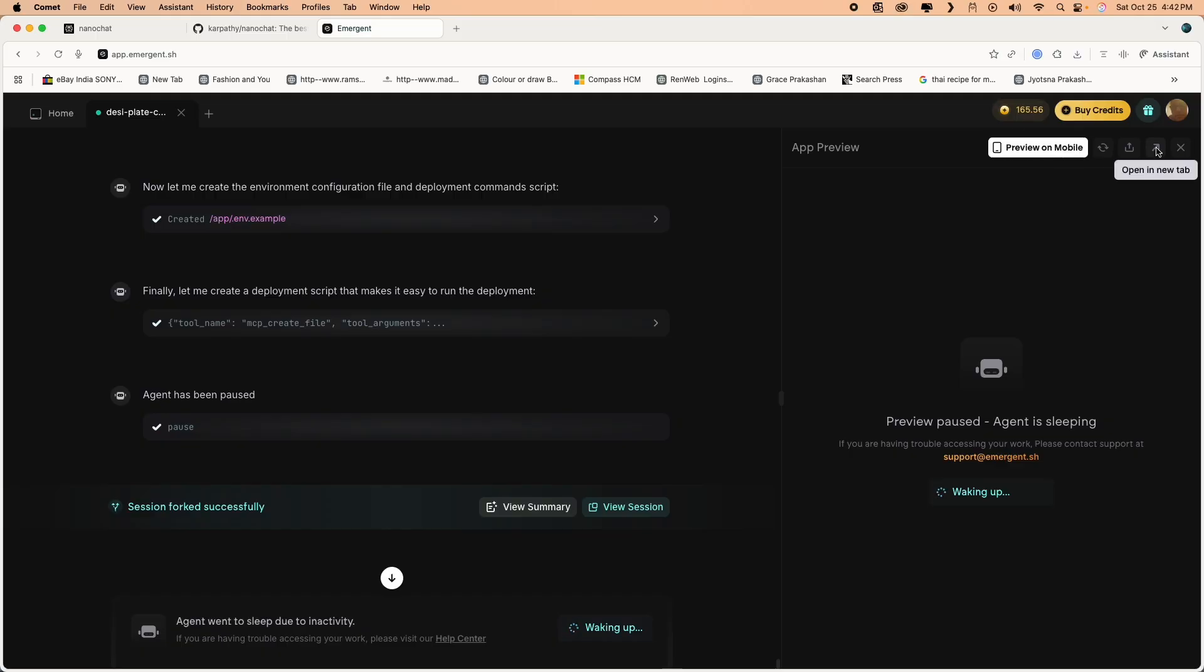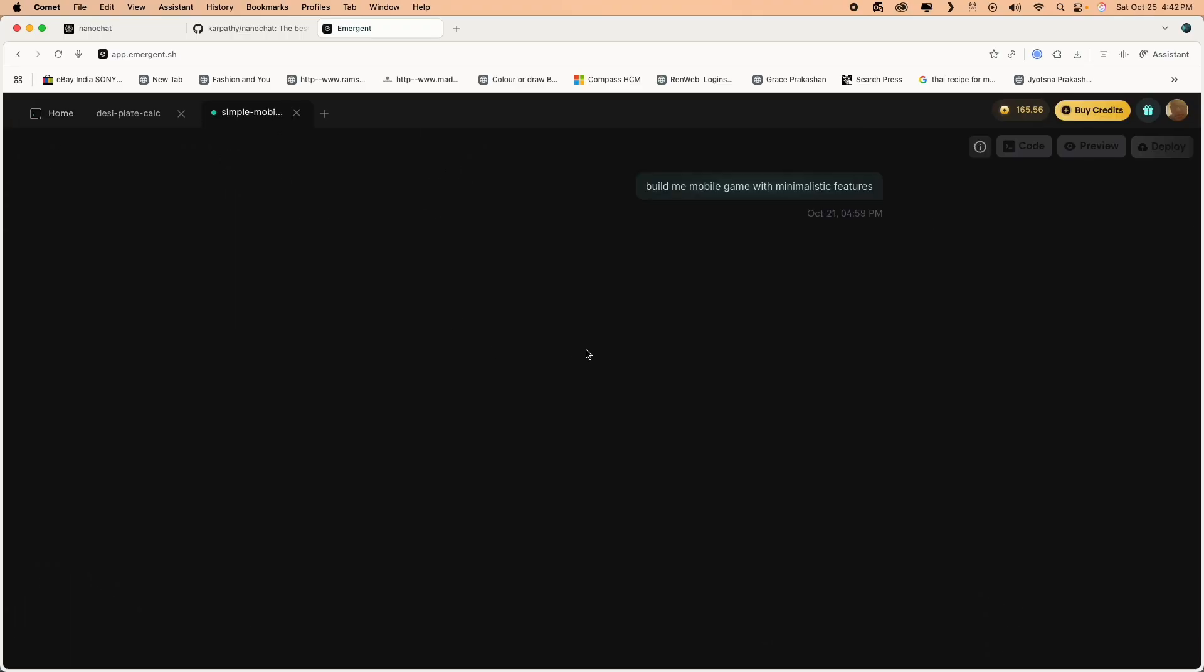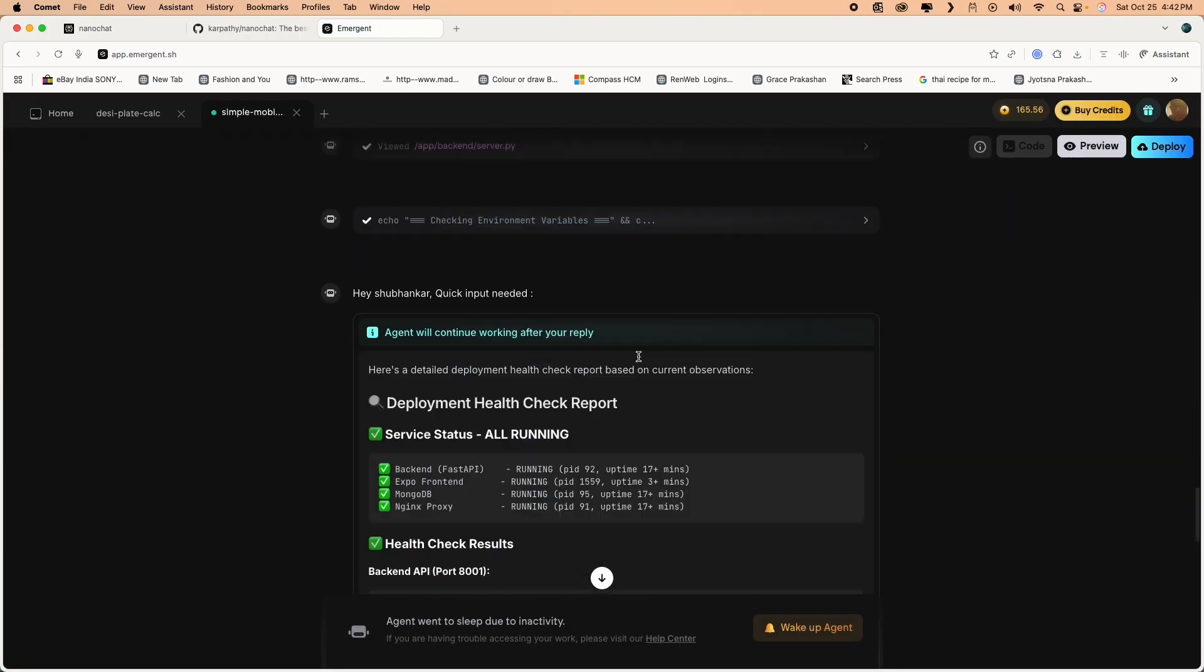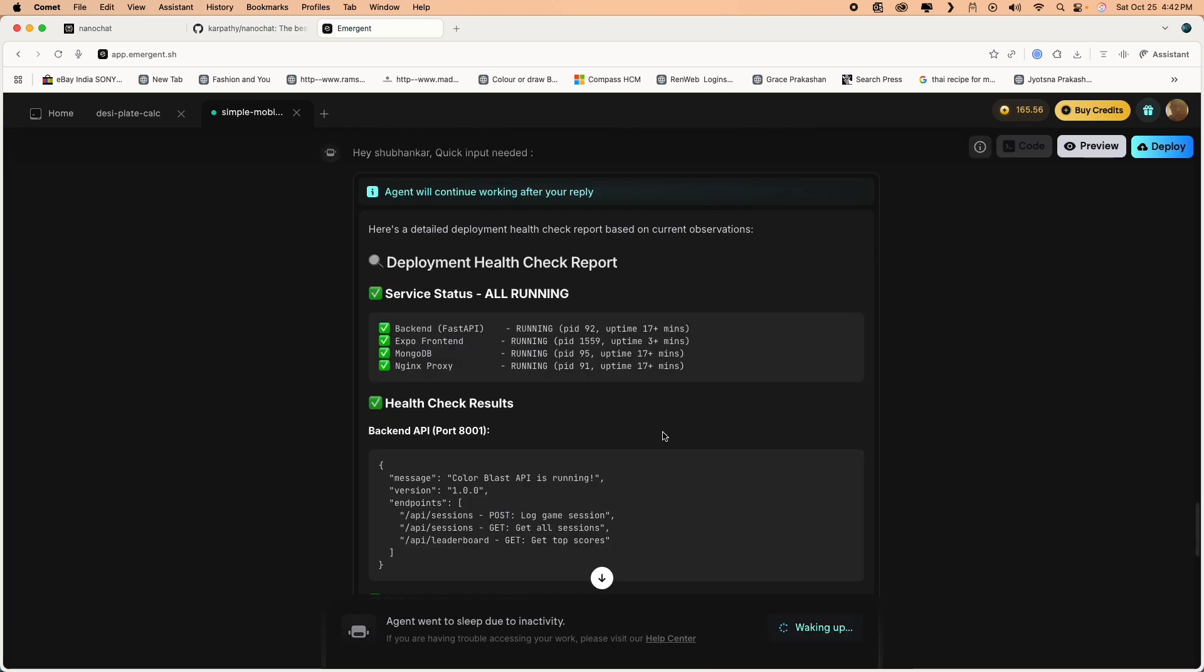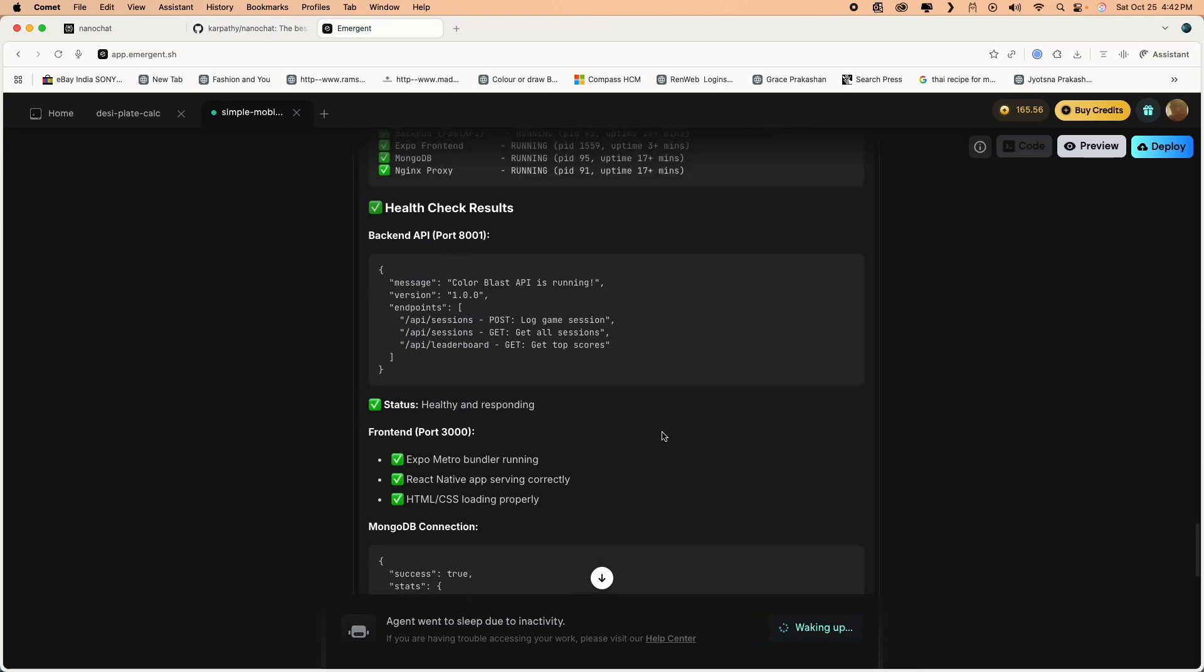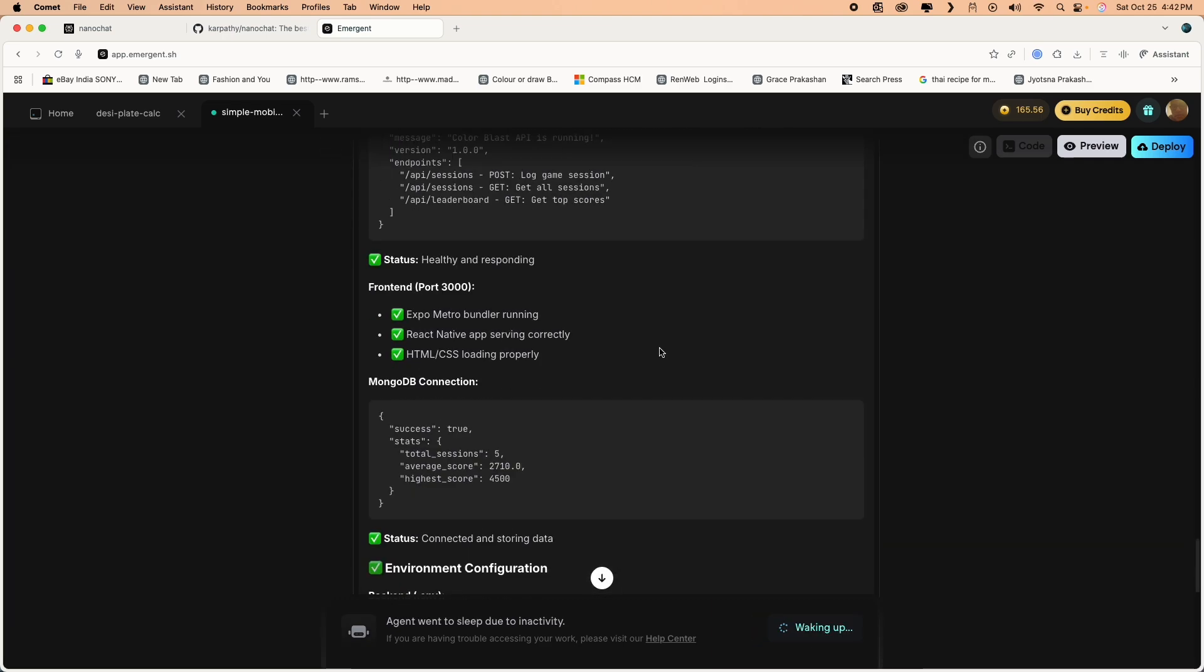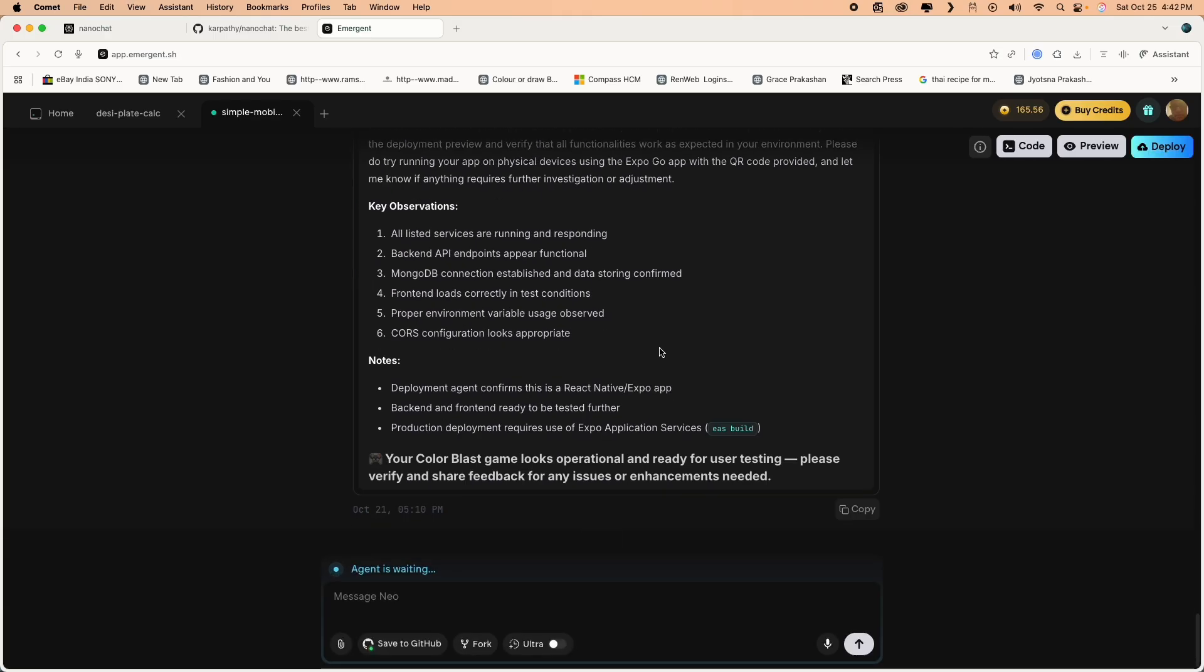Right now the agents are all sleeping, so I'm trying to wake up the agents. Let's review an app which I created yesterday, a simple mobile app. Let's wake up the agent and it gives you the complete deployment health check report. We ran some of the pre-deployment health check when you go to deploy.